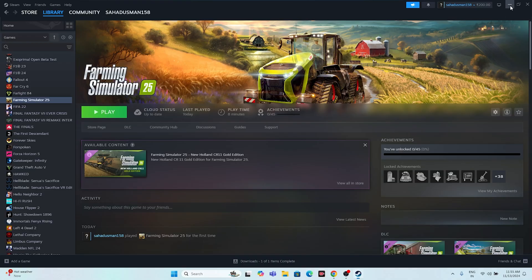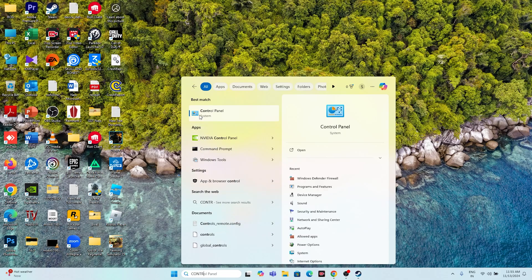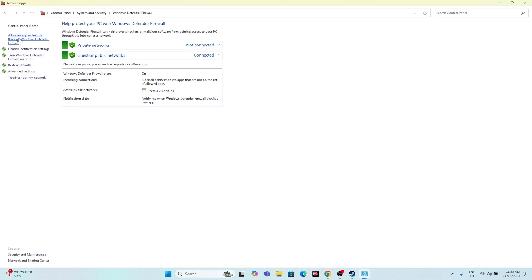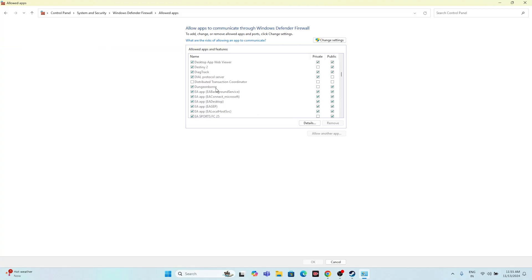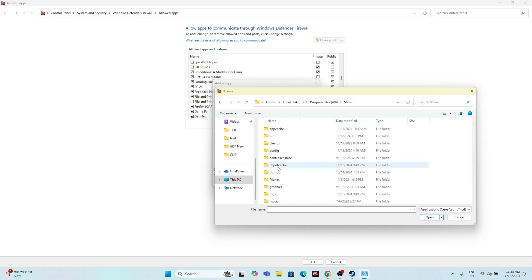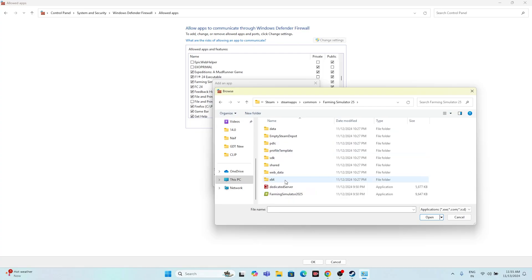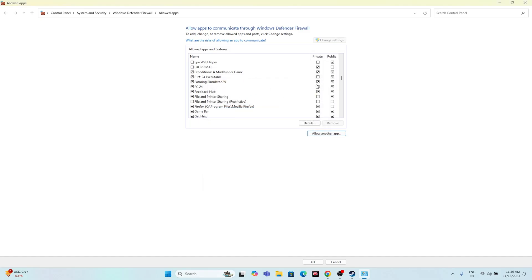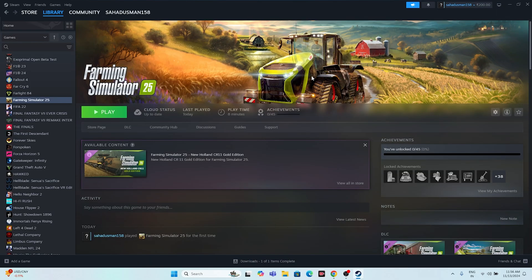The next fix is to allow the game through Windows Security. Search for Control Panel, go to System and Security, then Windows Defender Firewall, then Allow an app or feature through Windows Defender Firewall. Scroll down to Farming Simulator 25 and make sure both Private and Public checkboxes are marked. If it's not listed, click Change Settings, then Allow Another App, browse to the game executable at Program Files (x86) > Steam > steamapps > common > Farming Simulator 25, and add it.